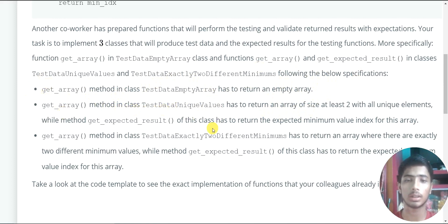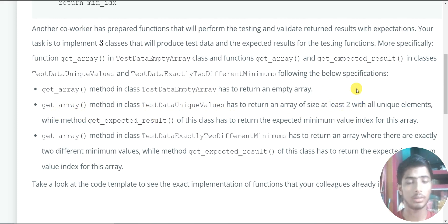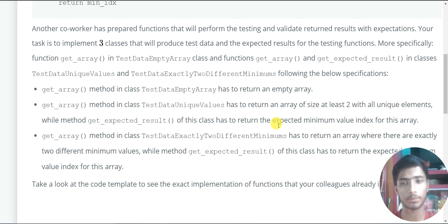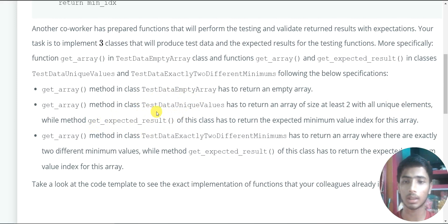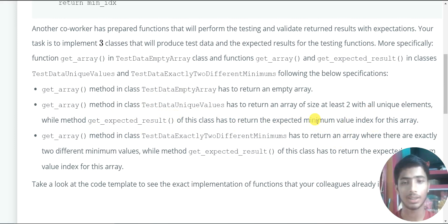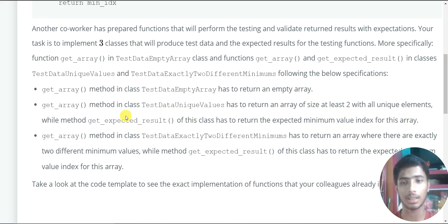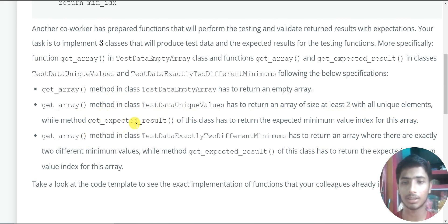The second bullet point: the get array method in class TestDataUniqueValues should return an array of at least 2 elements with all unique elements. The getExpectedResult function in the same class should return the expected minimum value index of this array — that is, getExpectedResult returns the minimum value index.